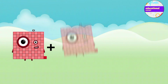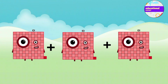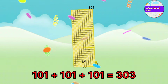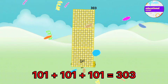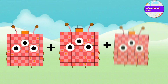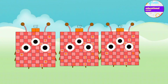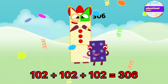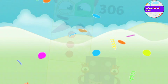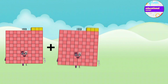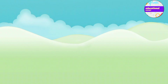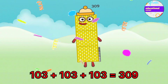101 plus 101 plus 101 equals 303. 102 plus 102 plus 102 equals 306. 103 plus 103 plus 103 equals 309.